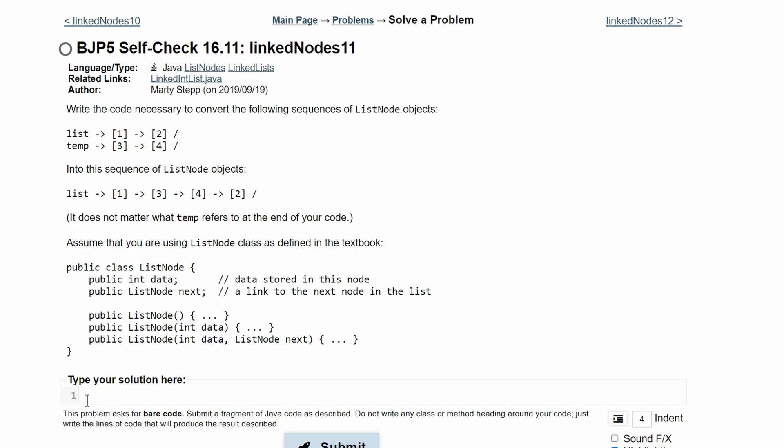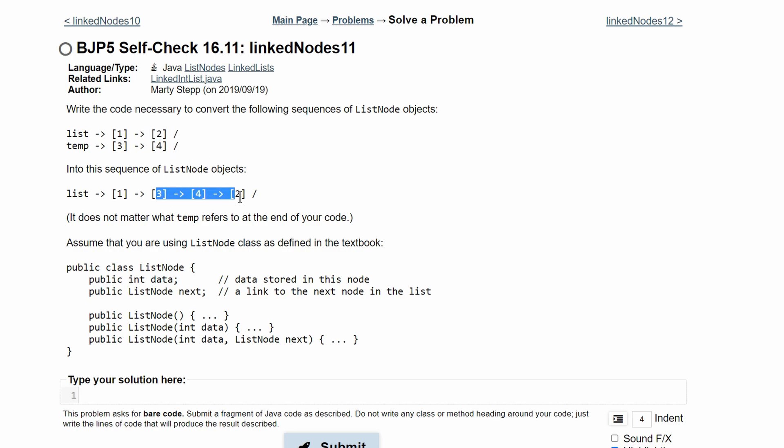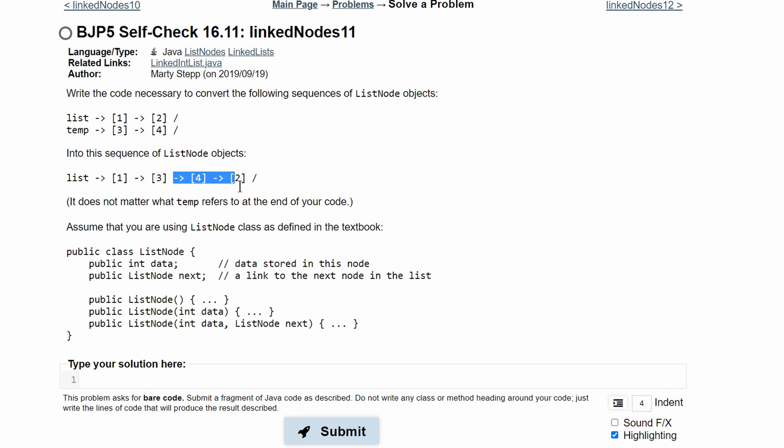But an easier way to do this is if we notice that our temp is the middle two values, we can add our 2 right here into our temp. After we do that, we're going to have 3, 4, and 2.